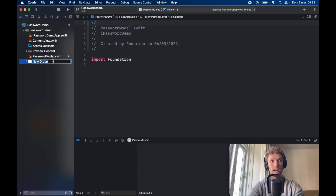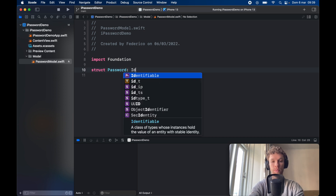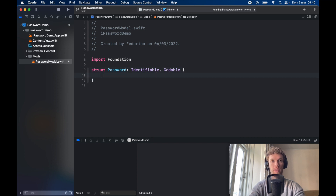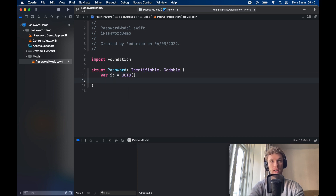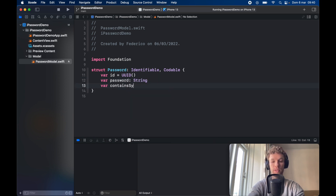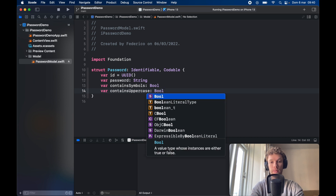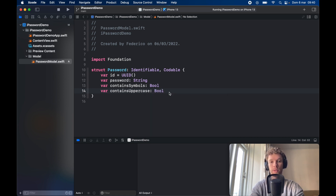We're also going to create a folder called model, then go ahead and drag the password model inside there. Now inside this file, we can go ahead and structure the password. So struct Password, which is going to conform to Identifiable and Codable. Then we can go ahead and create an ID so it can be identifiable and we can insert it into any list we desire. We also need to provide the password, which will be of type String, followed by containsSymbols of type Boolean, and containsUppercase of type Boolean as well. This is a great basis because in the future if you want to save these passwords, all you have to do is insert it into some sort of database, and it's going to conform to Identifiable and Codable.